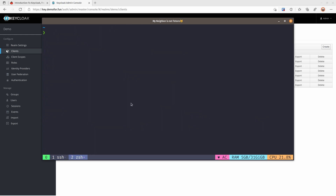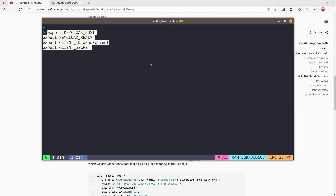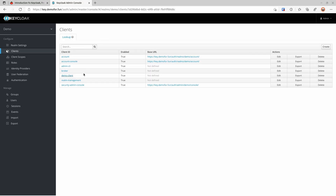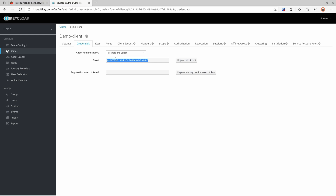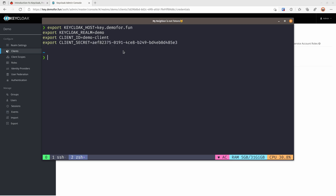Let's go back to the terminal and back to my host machine. I'm going to set some environment variables here. For the Keycloak host I'll put key.demo.fun, realm is demo, client ID is demo-client, and the client secret is here. There are multiple ways for your request to communicate with the token endpoint — signed JWT, signed certificate, etc. We are using the basic client secret here.